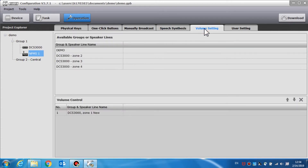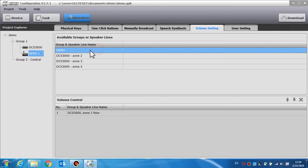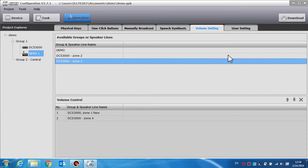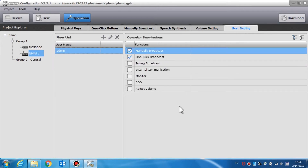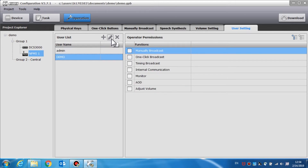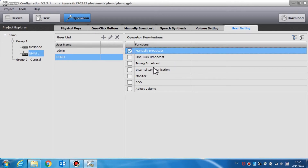Volume setting is to select groups or speaker lines to adjust the volume. Drag and drop the zones into this area. User setting is used to set different user names, passwords, and different operator permissions operated by different users. Click the plus sign to add a new user and set the name and the password. Choose the pencil sign to edit an existing user name and password, and click the cross sign to delete it. The operator permissions include many functions. We can select the corresponding functions for different users as needed.